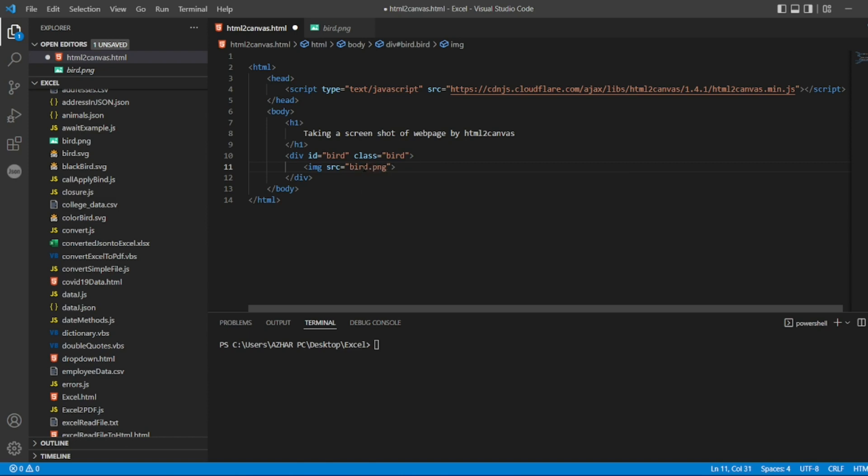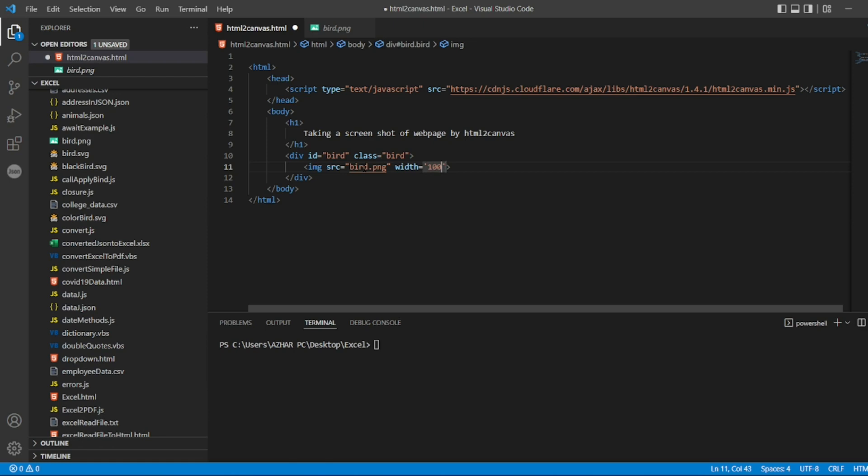So bird.png I can write. And I can define what is the width required. So I'll write width as width as 100, and also I can define the height, width and height as 100. So both I have defined it as 100.